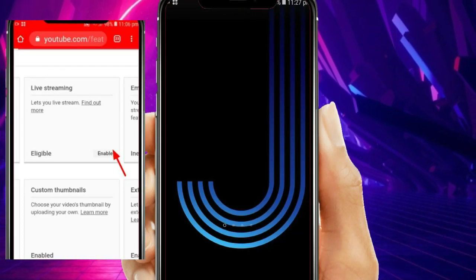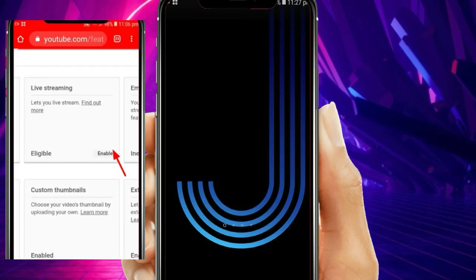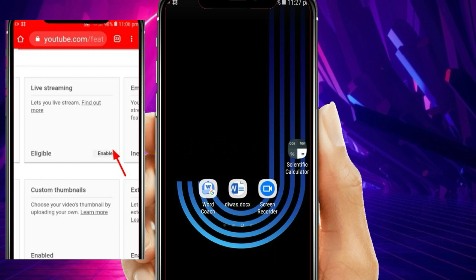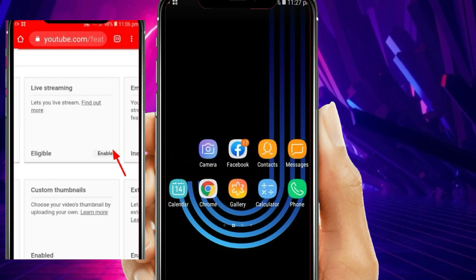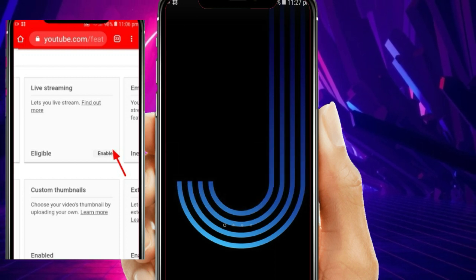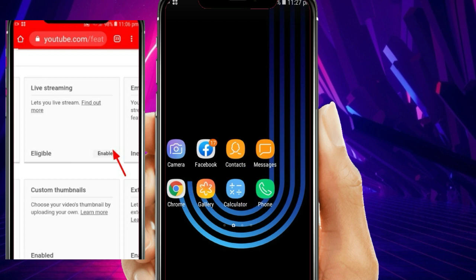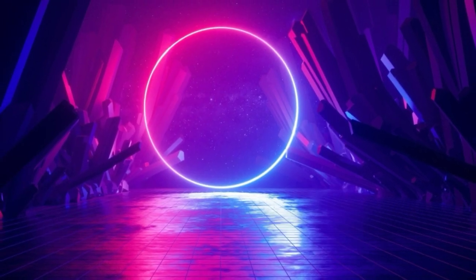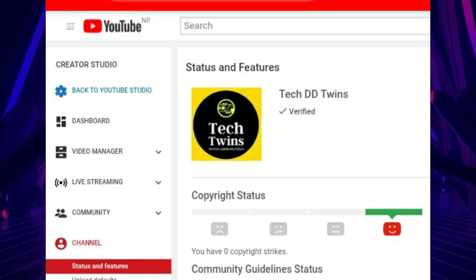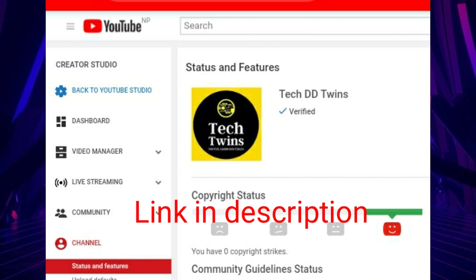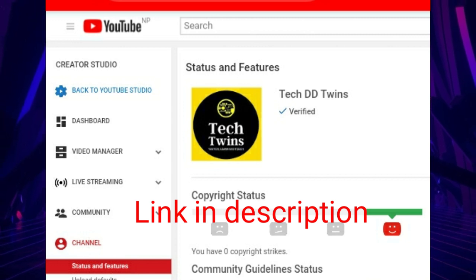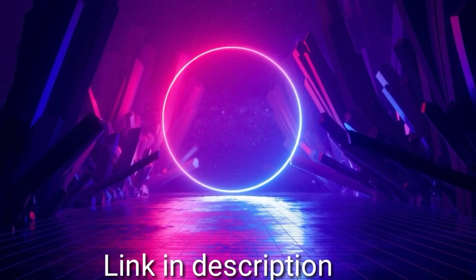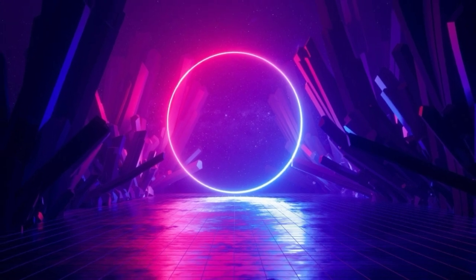Hello friends, welcome back to TechDiri Twins channel. In this tutorial, I will teach you how to enable live streaming of YouTube on Android. Before starting this tutorial, you must have verified your YouTube channel. If you haven't, then see our previous video. So let's start the tutorial.